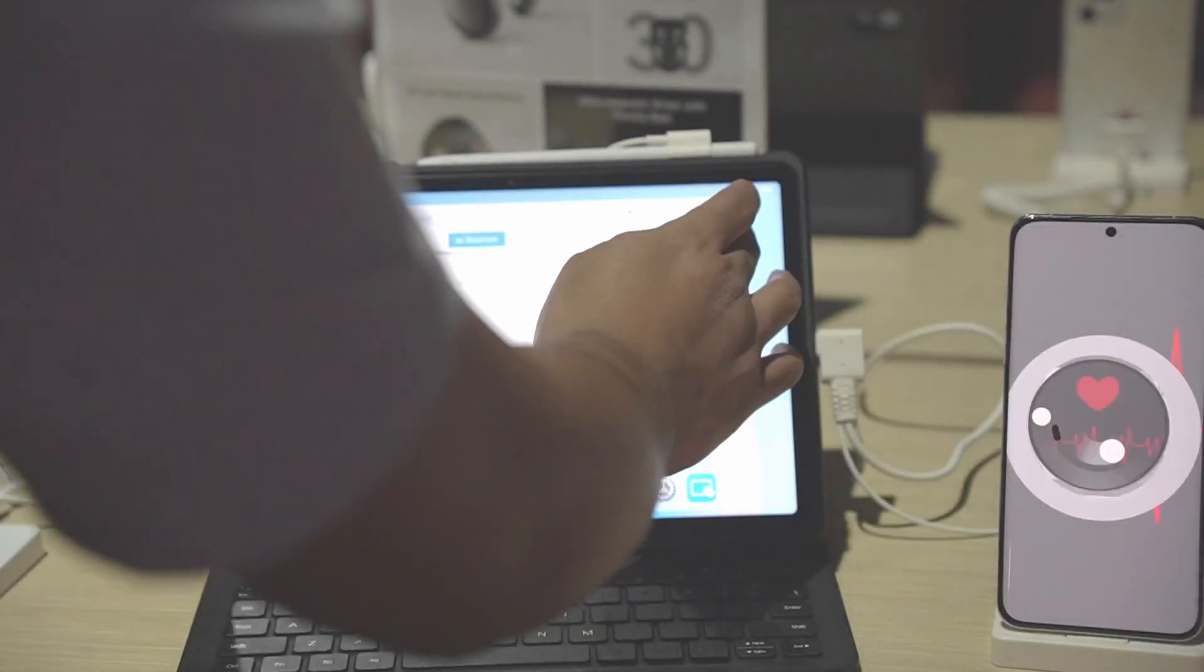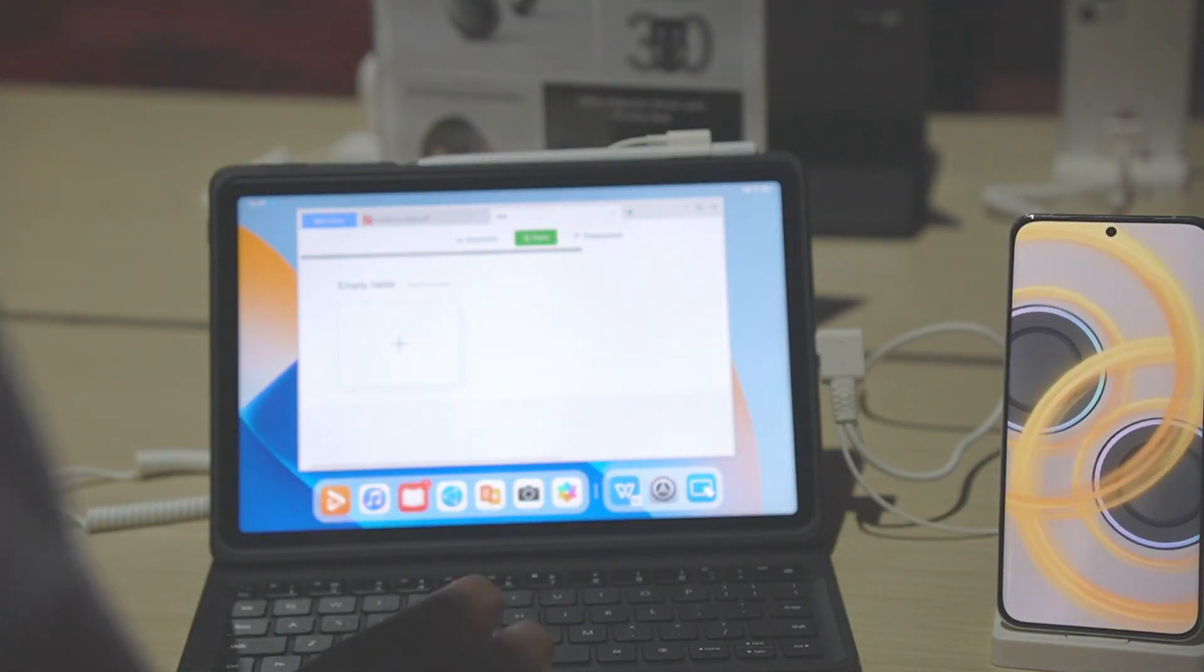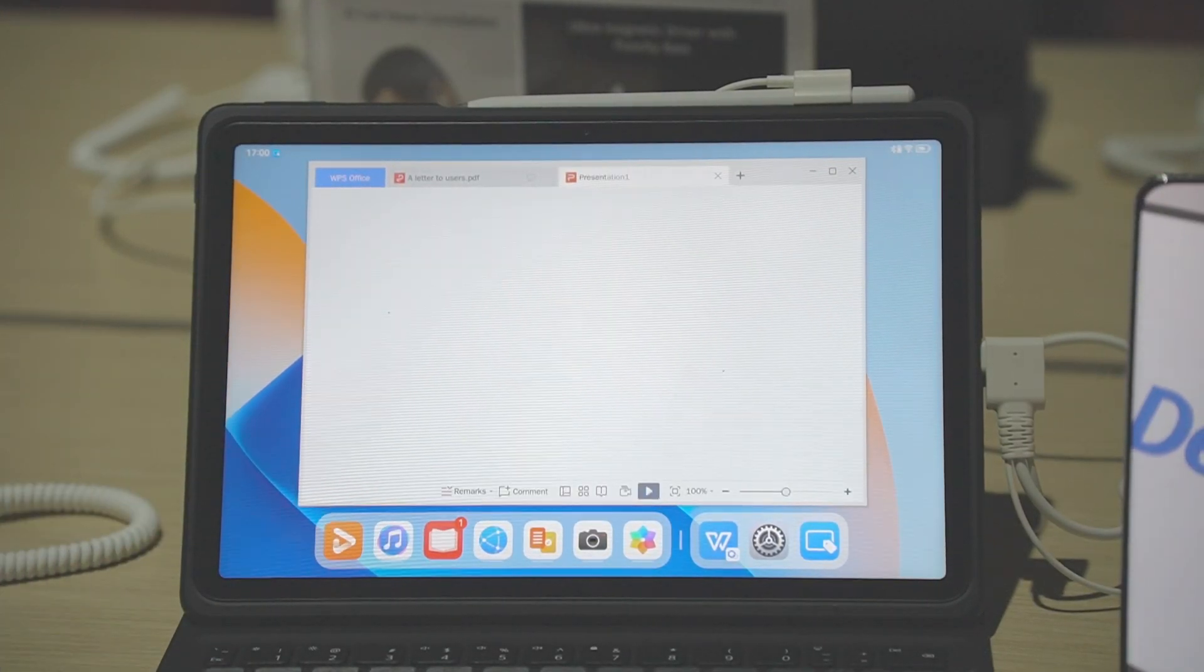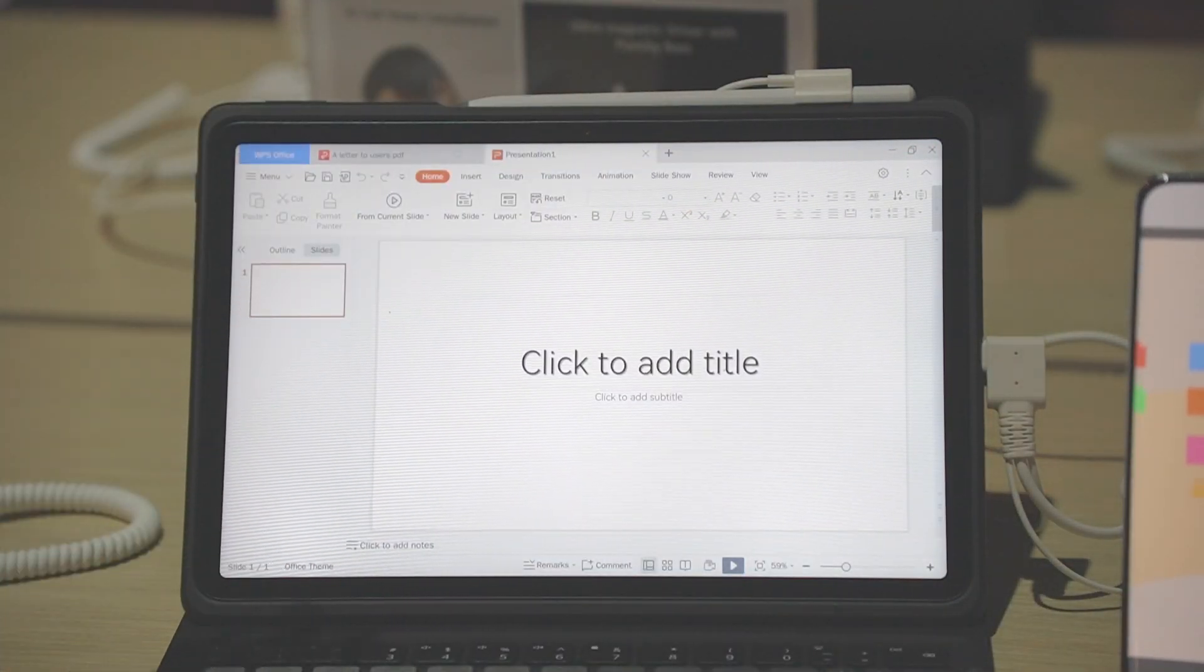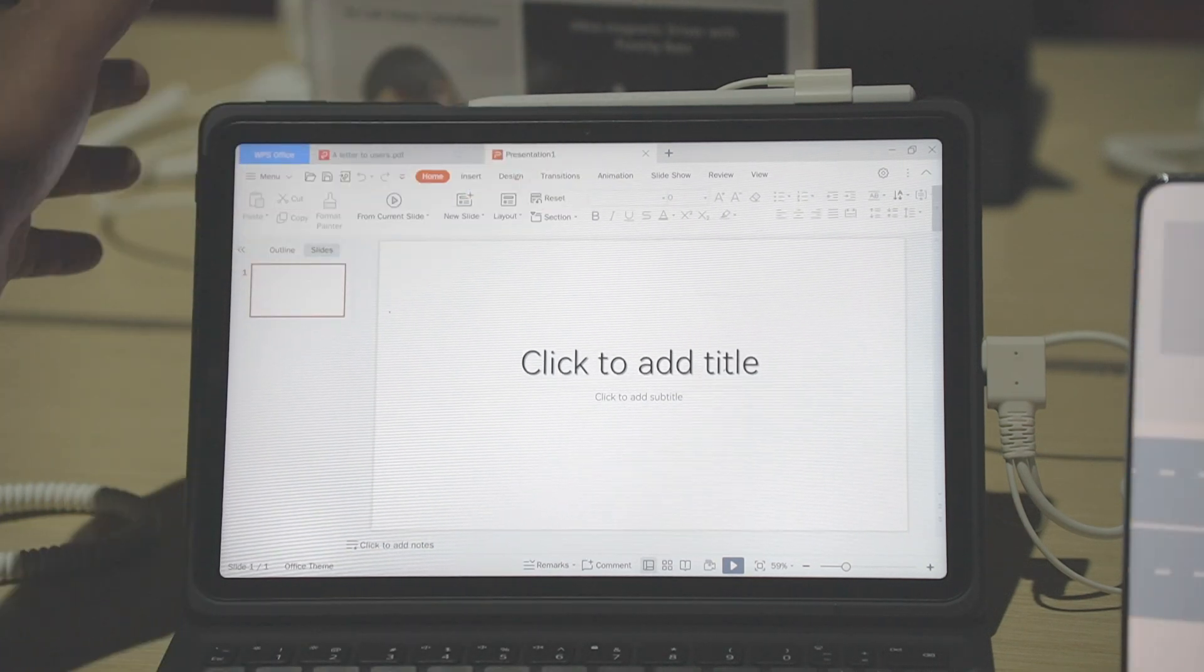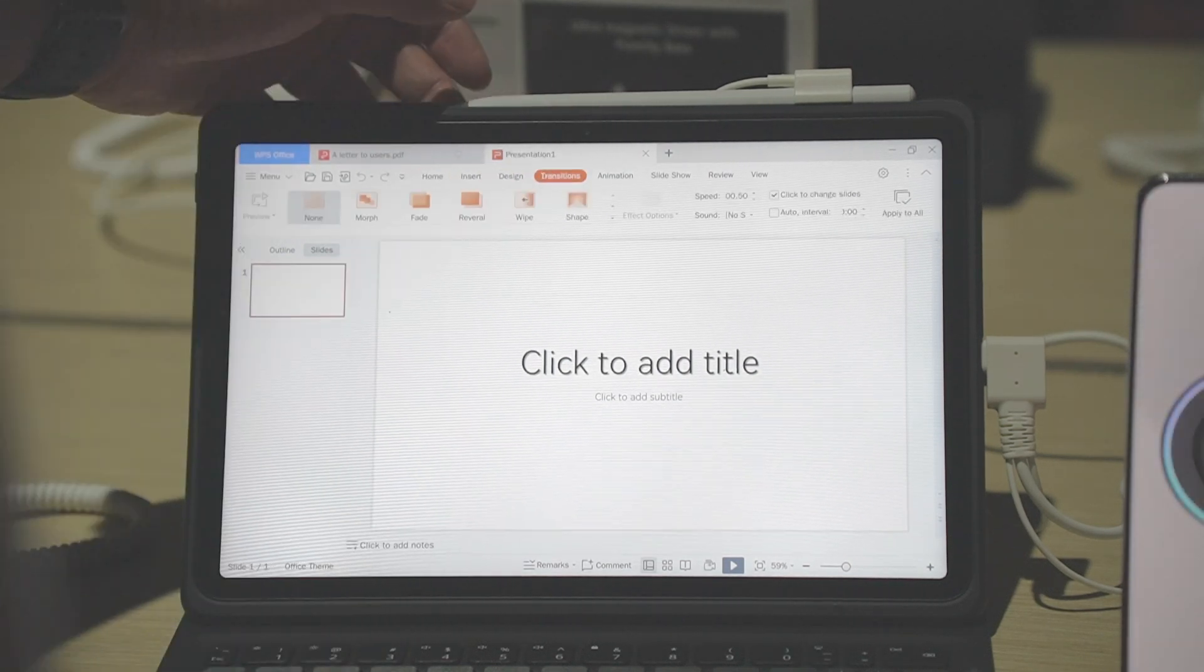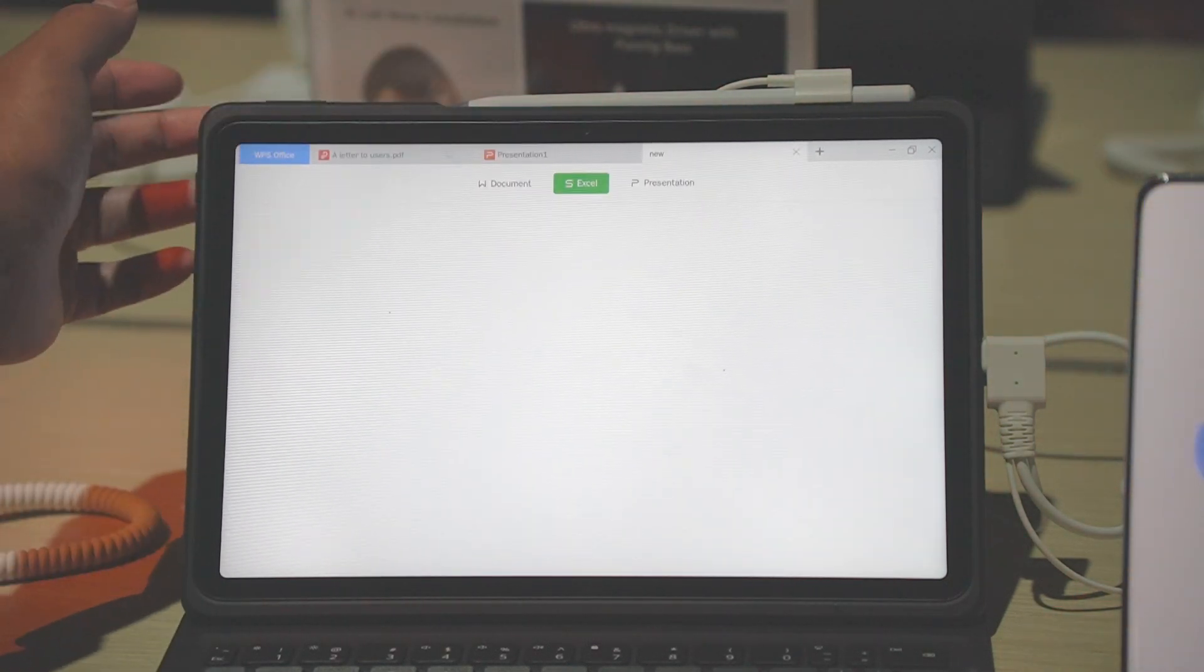We have the window mode. We have Excel, Presentation, and so on. Opening this, creating a file takes a bit of time, but as you can see, once we maximize it, that is PC-level PC engine WPS Office. We have the ribbon-style layout that we have in Microsoft Office on our laptops - Insert, Design, Transitions, Animations, and everything. Of course, we also have Excel.